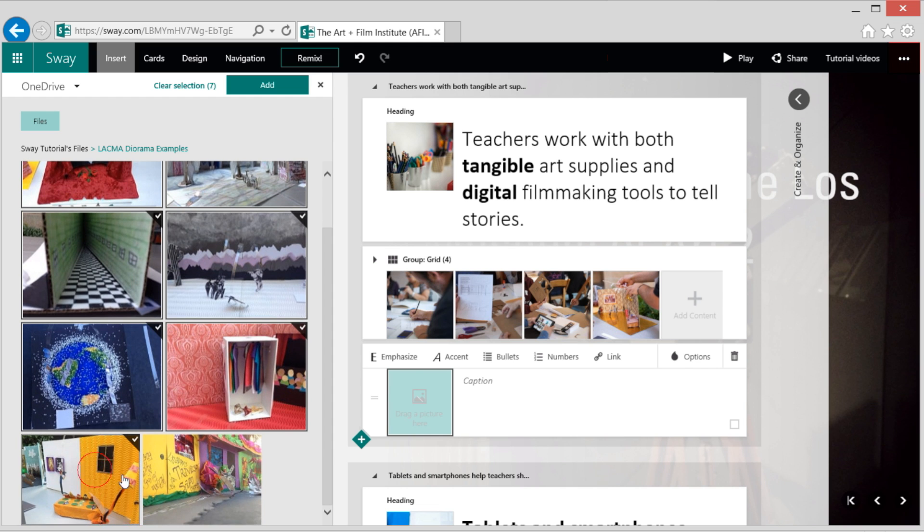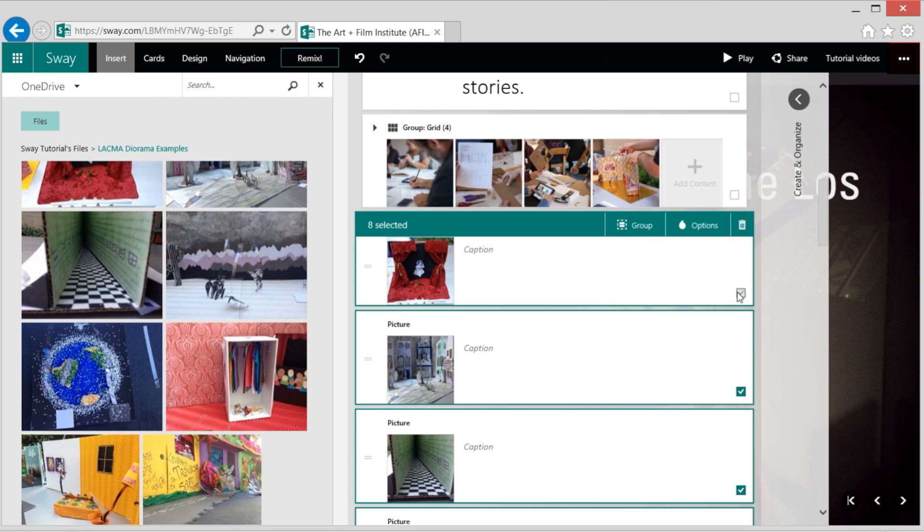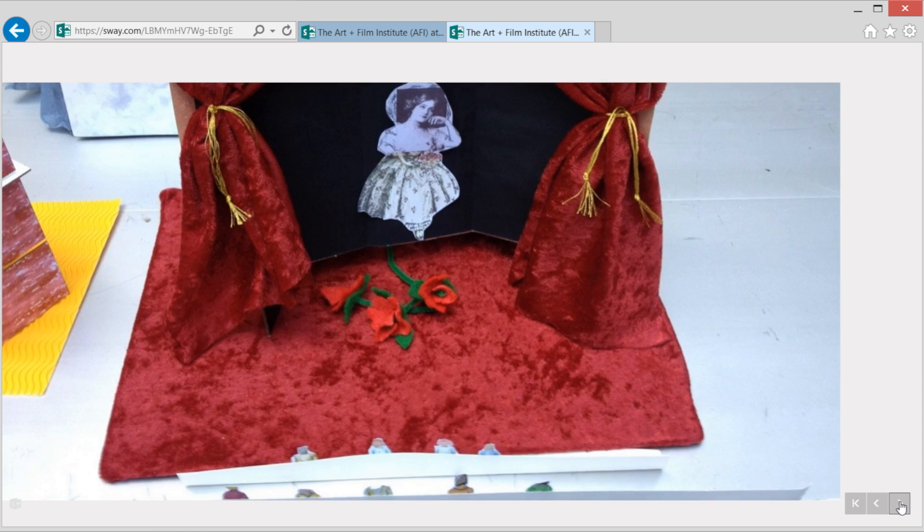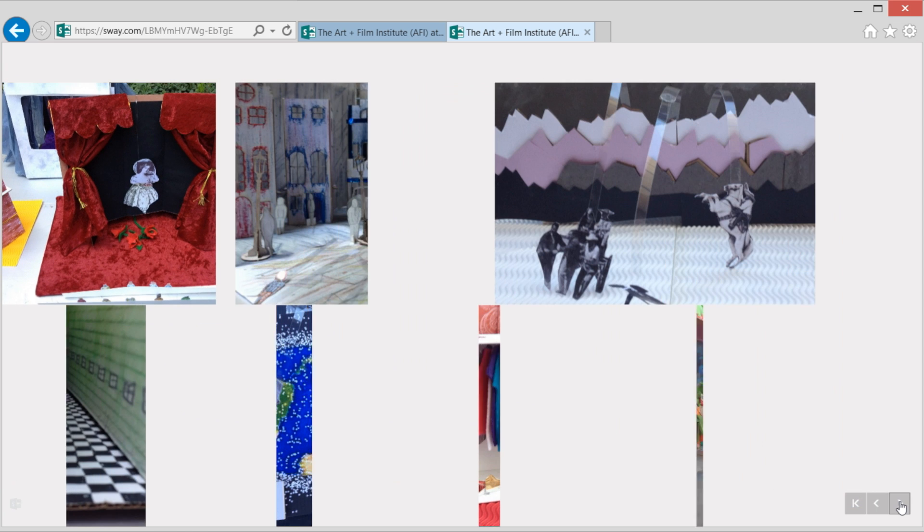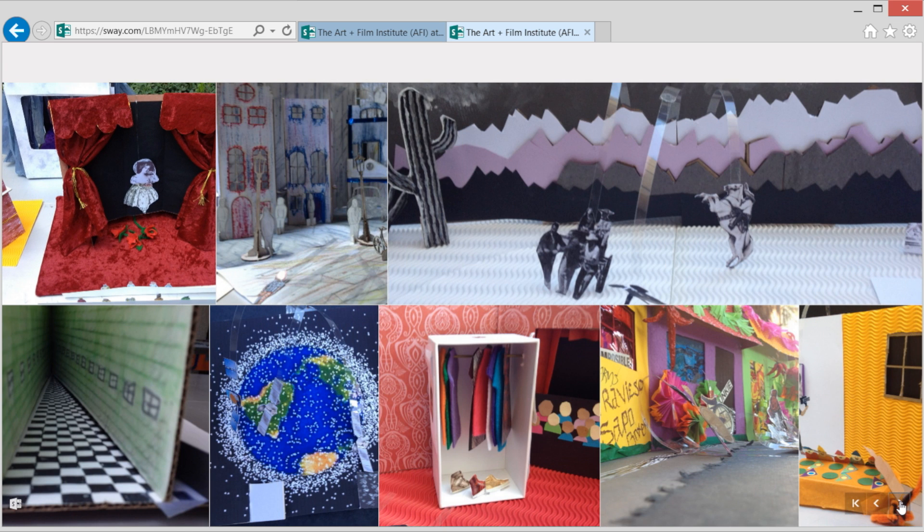Let's talk about groups. As I add content to the storyline, I group it to make sure that it shows up together in the presentation. These seven images show up together on the same screen because I've grouped them.